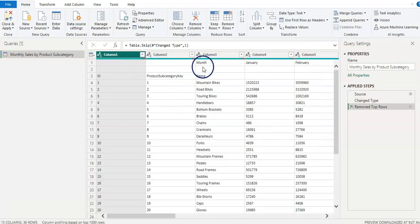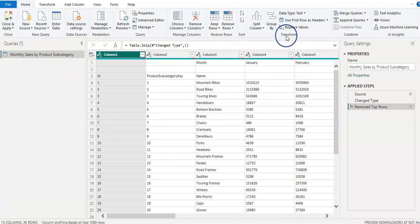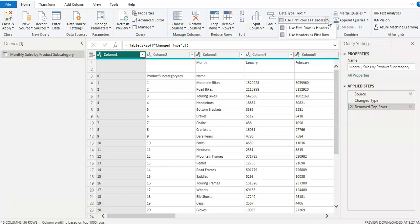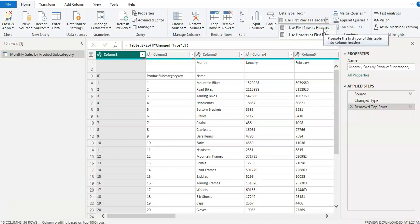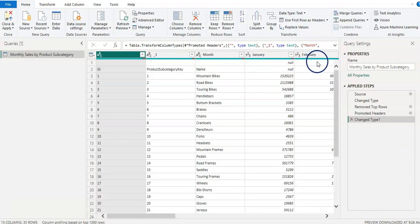Okay, now we wanted to make these headers. So I am here again on the home screen ribbon and under the transform option, we have an option use first row as headers. So let me click on that. And then I have two options: use first row as headers or use headers as first row. So in this case use first row as headers.